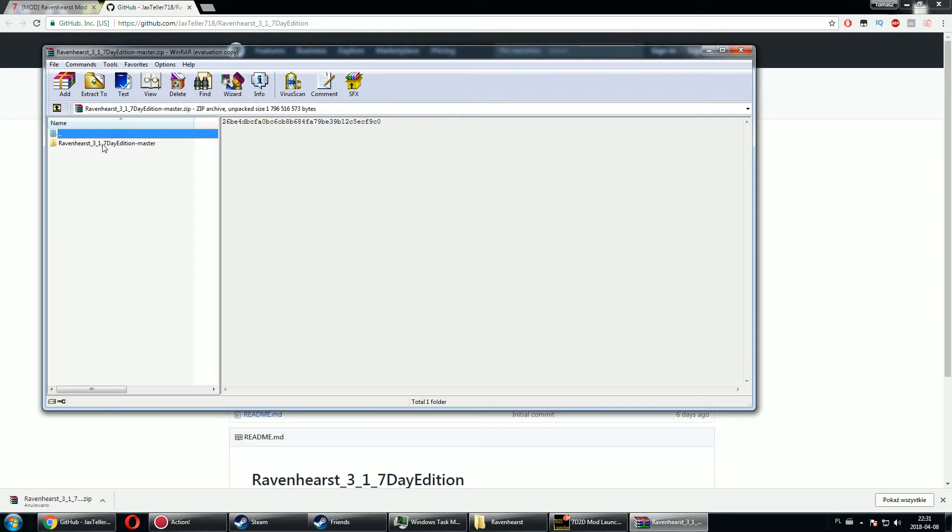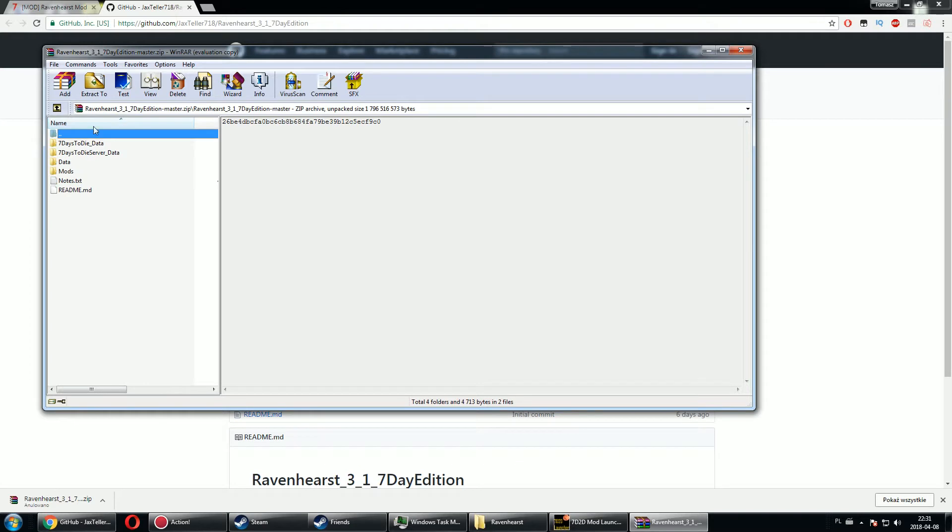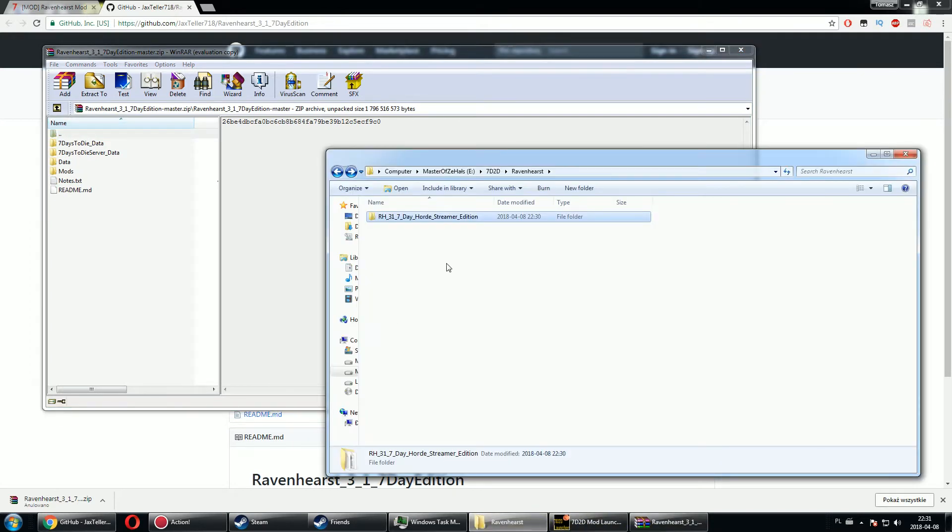So what you do is just go into your modded or mod launcher folder.